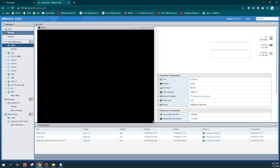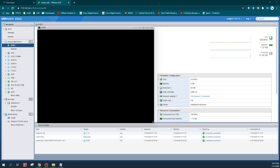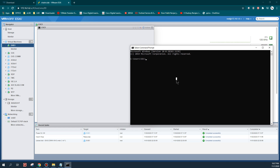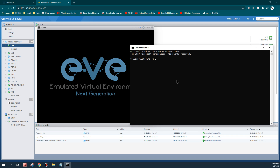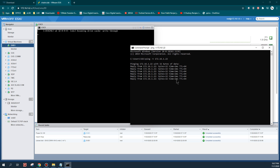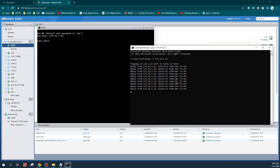After configuring the basic options on the EVE-NG machine, let's verify the IP is reachable. I'll ping 172.16.1.22 - as you can see the IP address I assigned to the EVE-NG machine is pingable, which means the IP address is correctly configured.